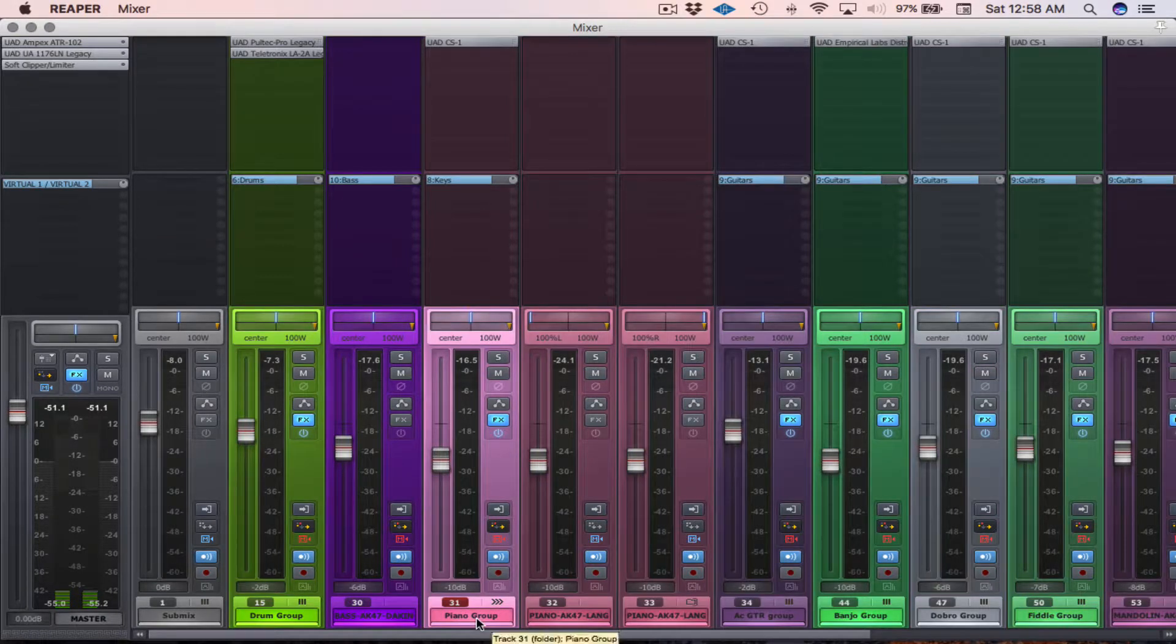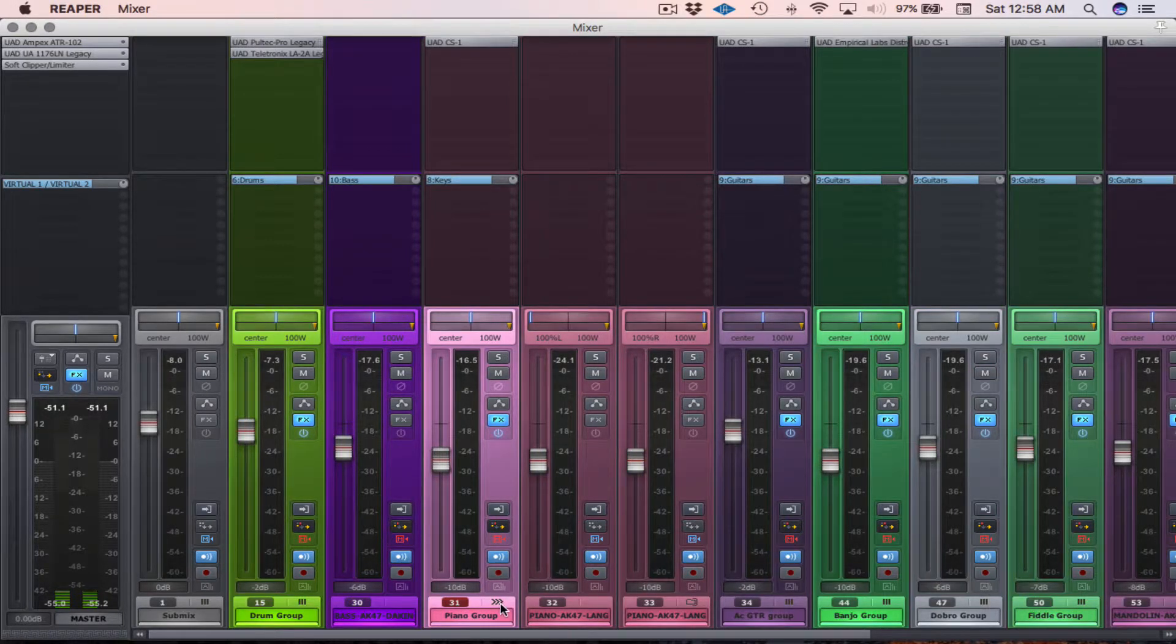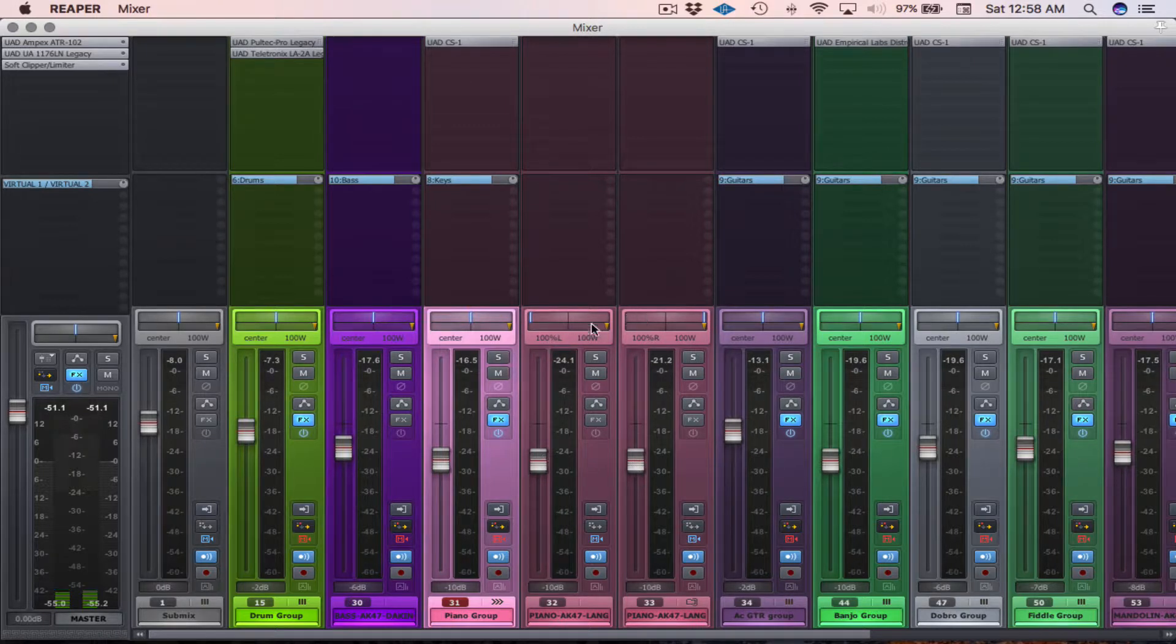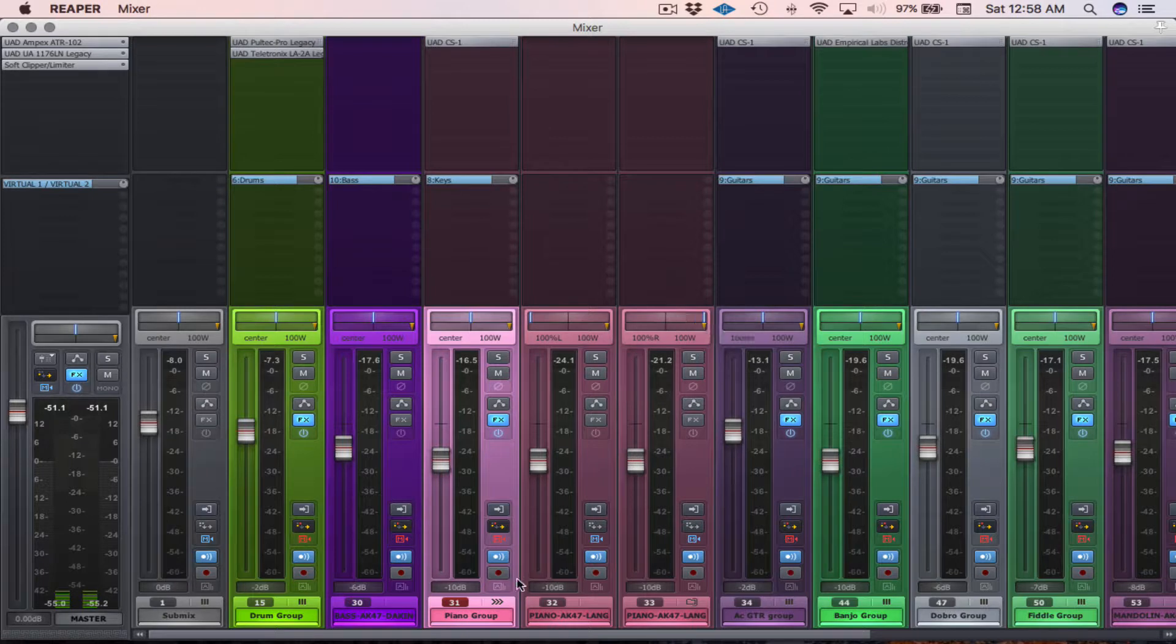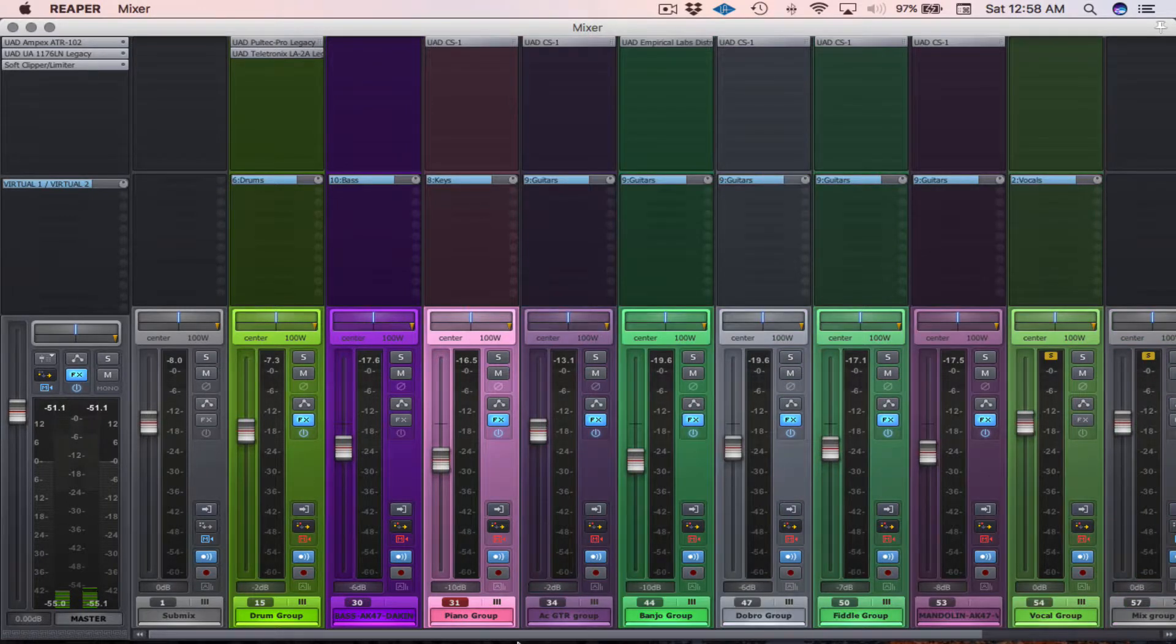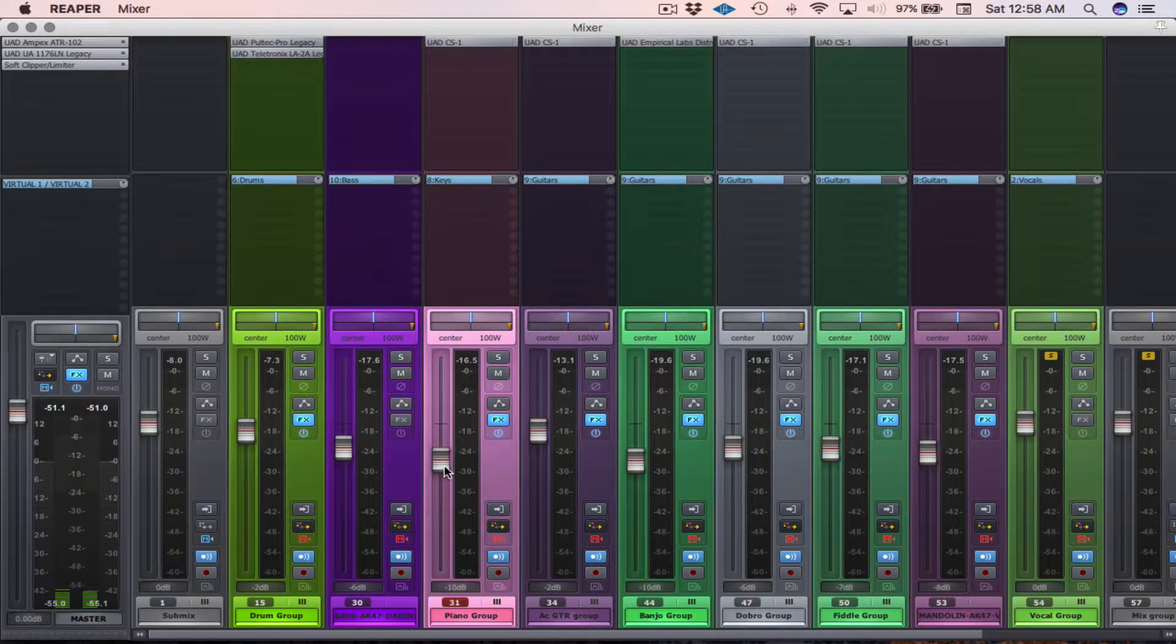Same goes for the piano group. If I want to go in here, and let's say I want to adjust the levels, maybe pan, change the panning or something, I can do that and then just close them back down. So I'm only seeing one piano group, and it's only on one fader as well.